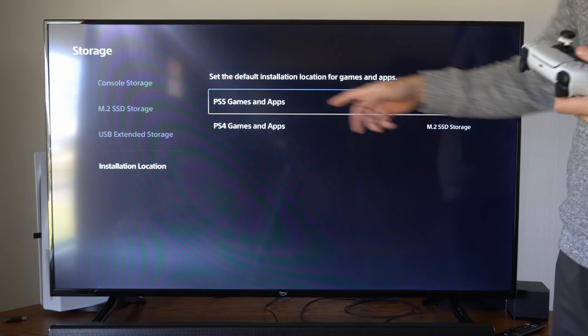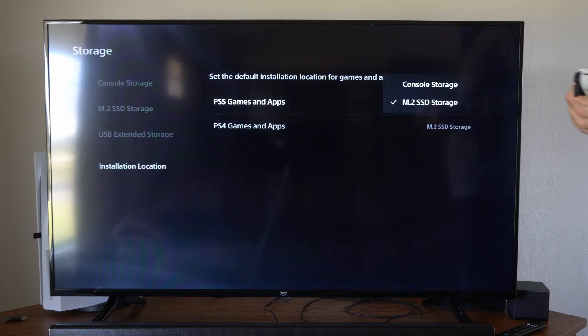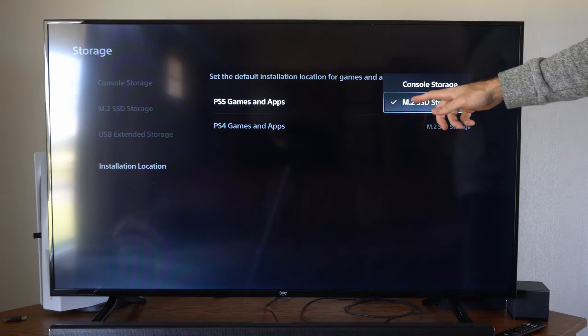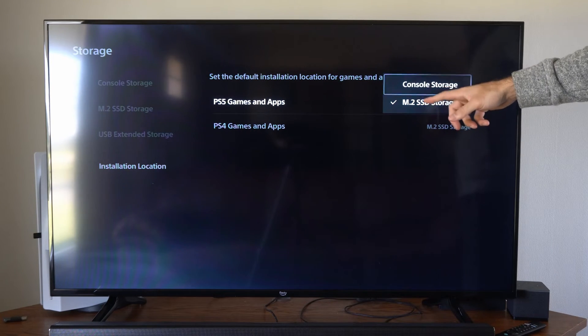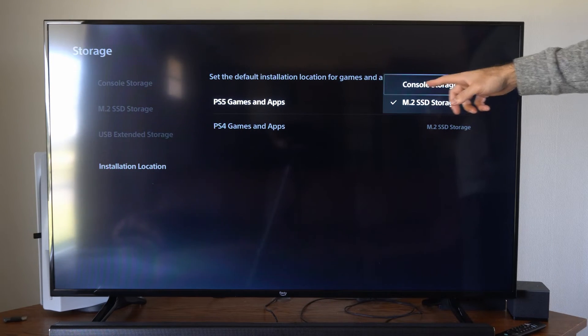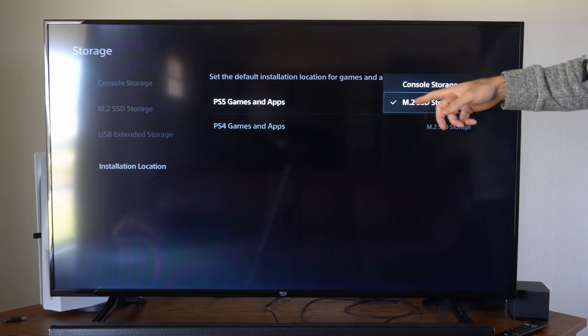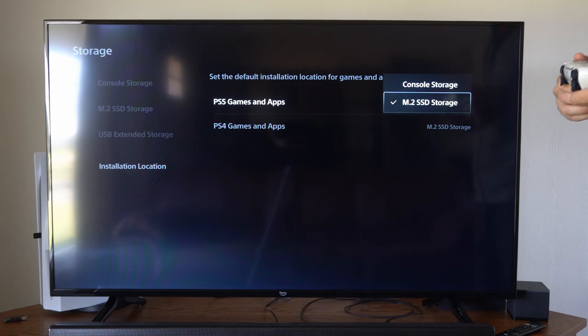Then we can go to PS5 games and apps. You can choose your SSD or your console storage. I have mine set to my SSD.